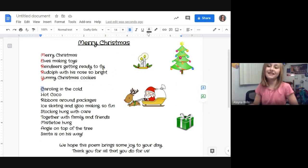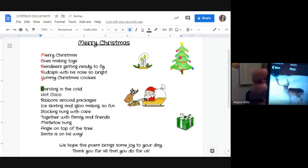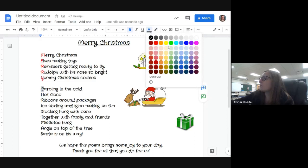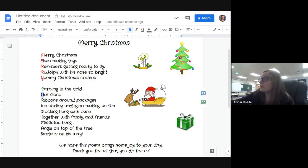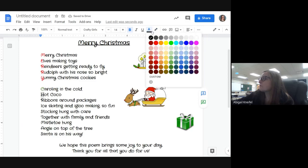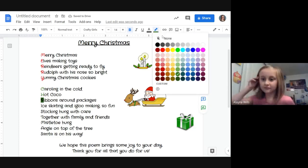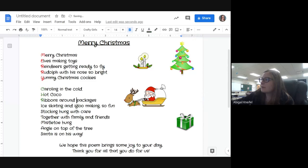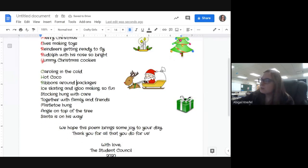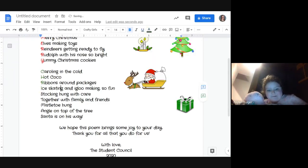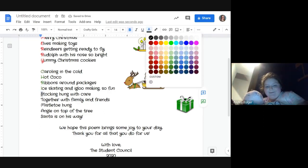Someone shared a real picture of a reindeer — wow, reindeer kind of look like the regular deer we have around here. I've never seen a reindeer in person — have any of you? Someone's mom has! This poem has definitely got me in the Christmas spirit today.